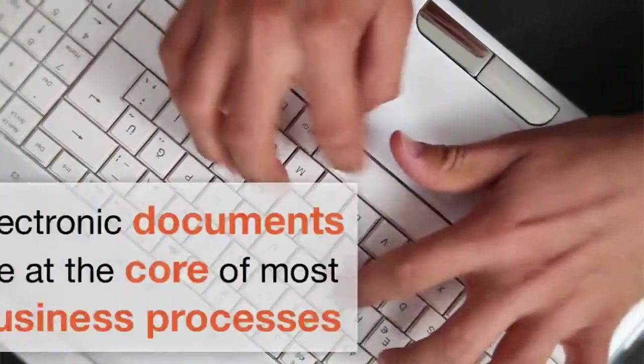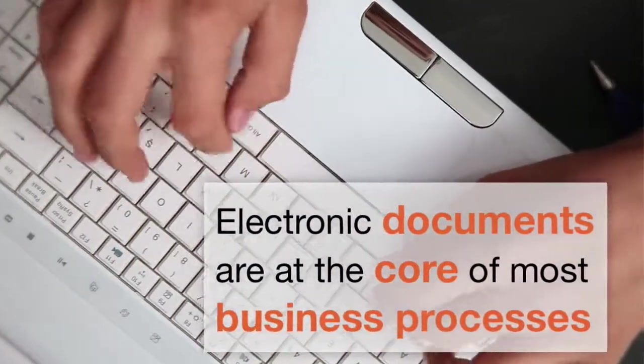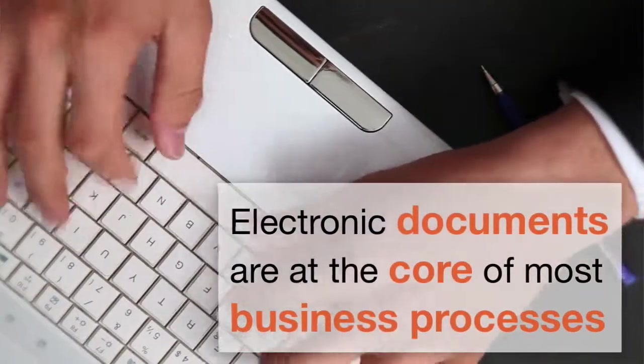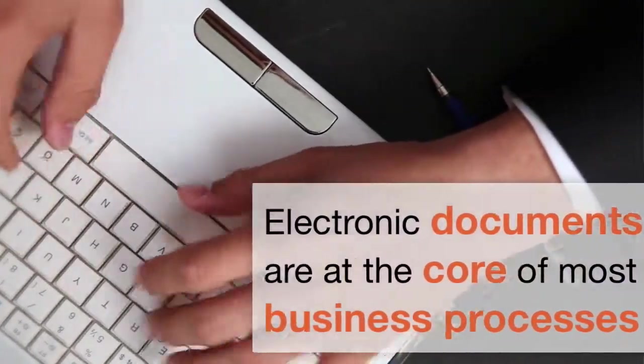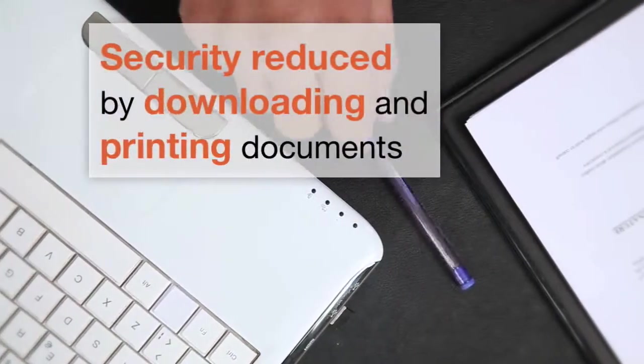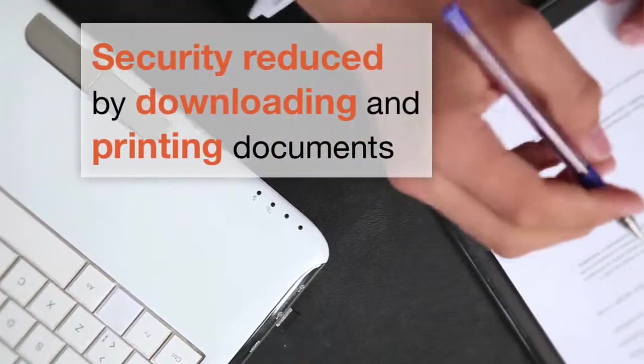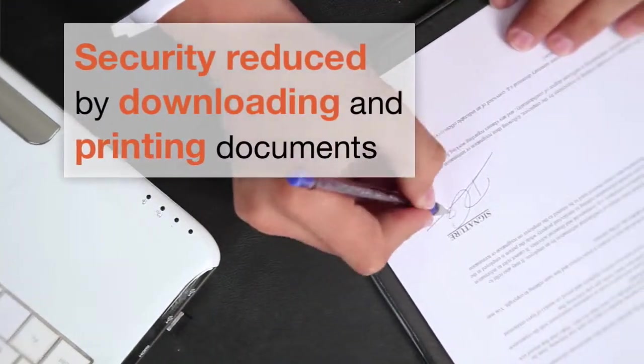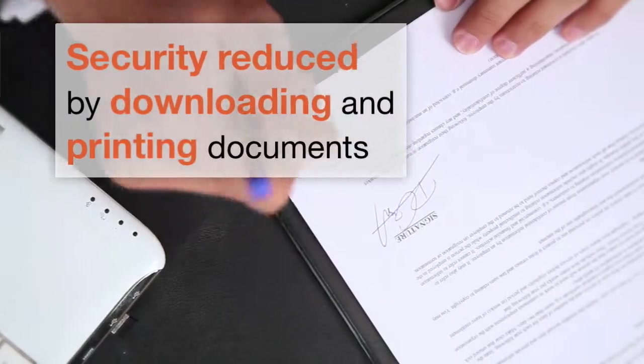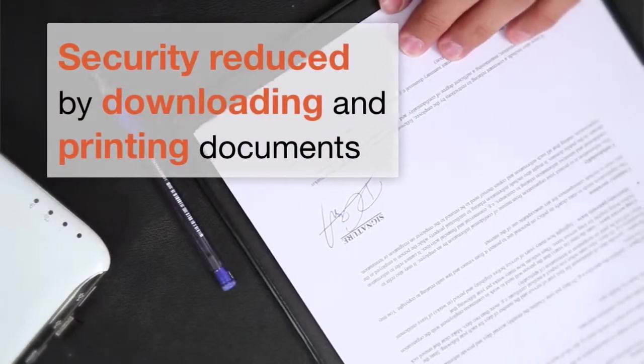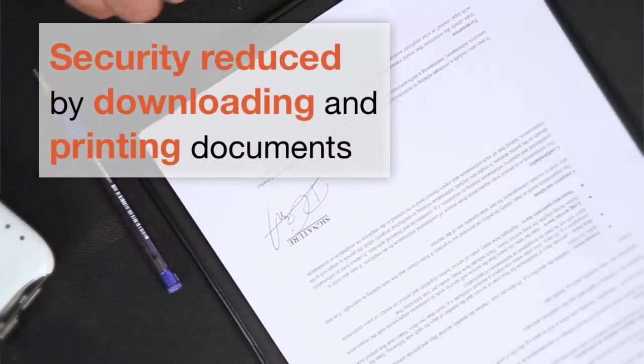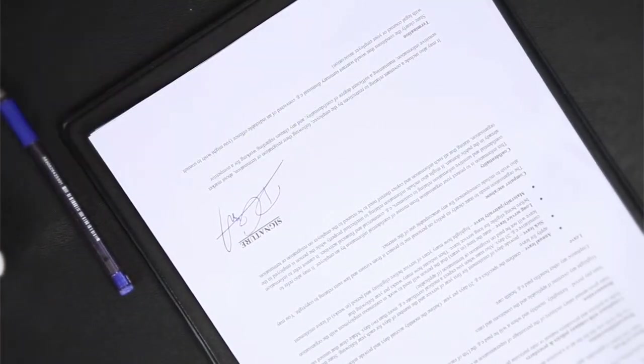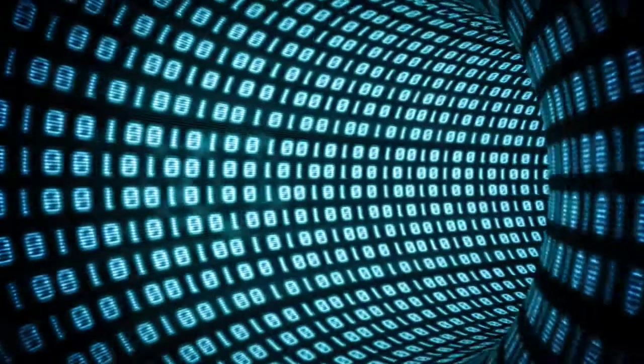Documents form the core of most business processes and are simultaneously their strongest and weakest point. The efficiency and security of the processes is often reduced by the need for participants to download or print documents in order to read and review them.